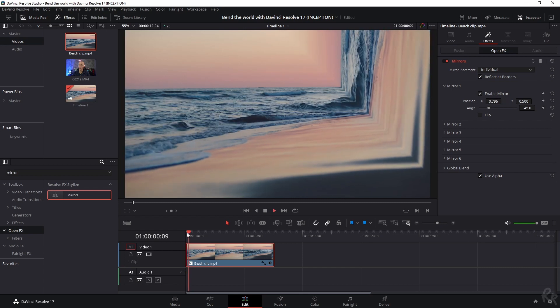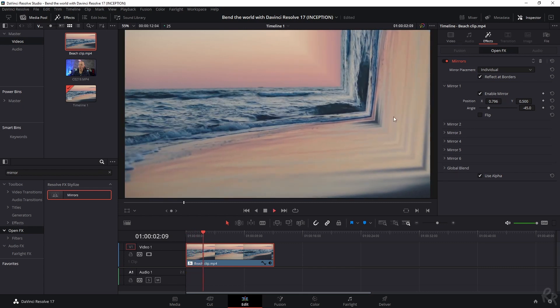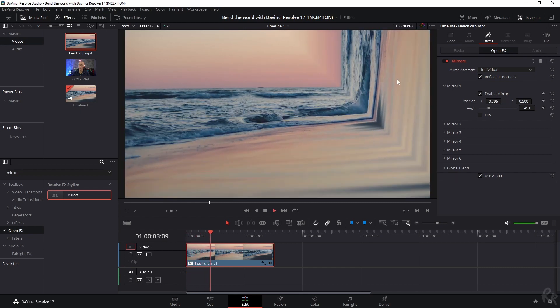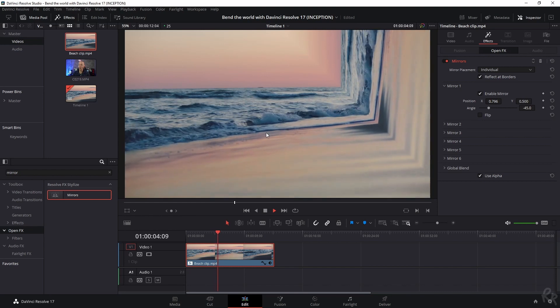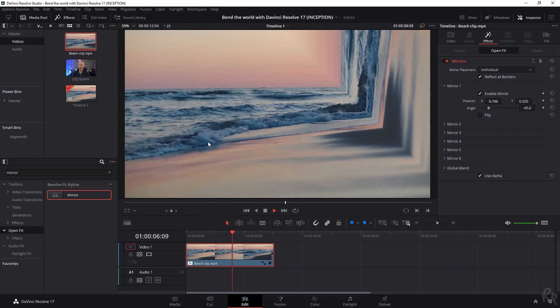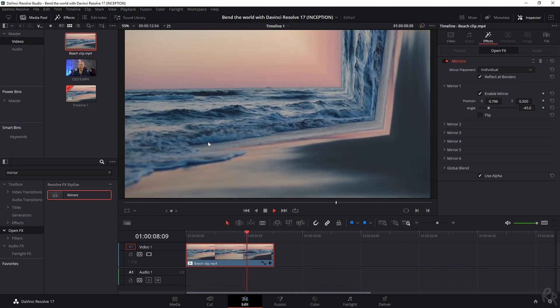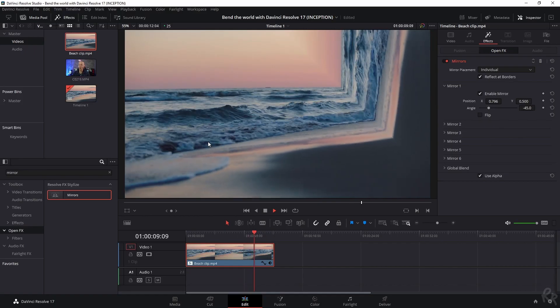Now let's play the clip. And here you see that we've got this inception wall right here — everything is going smoothly. And that's how you can achieve this effect.